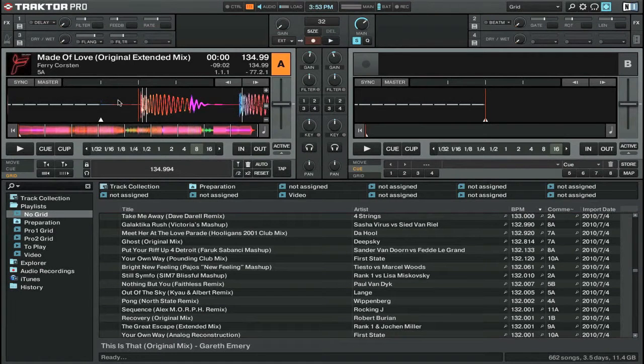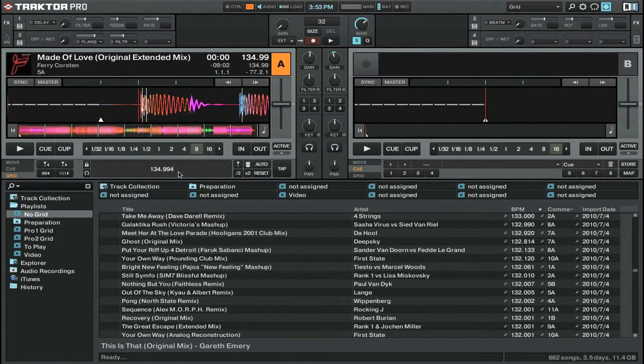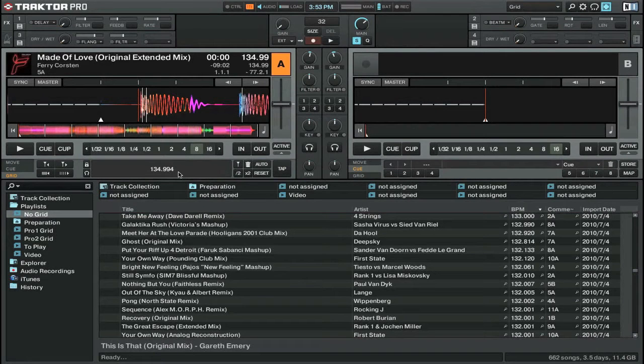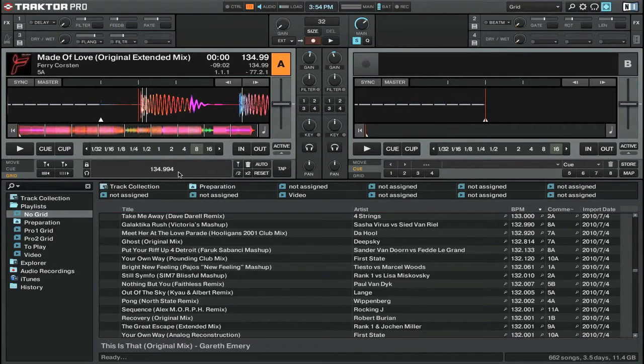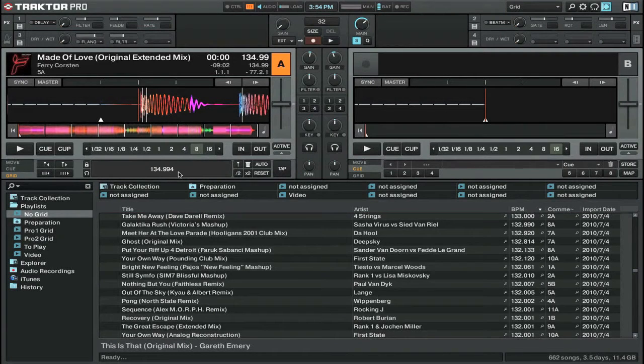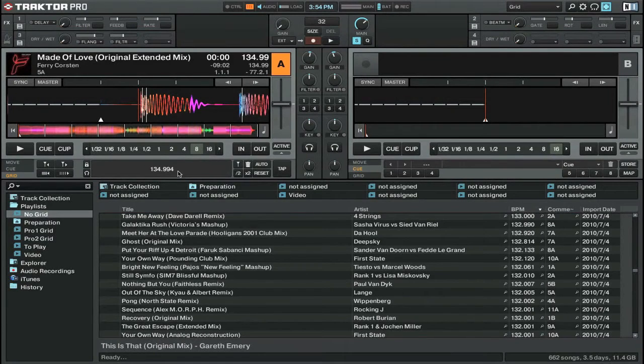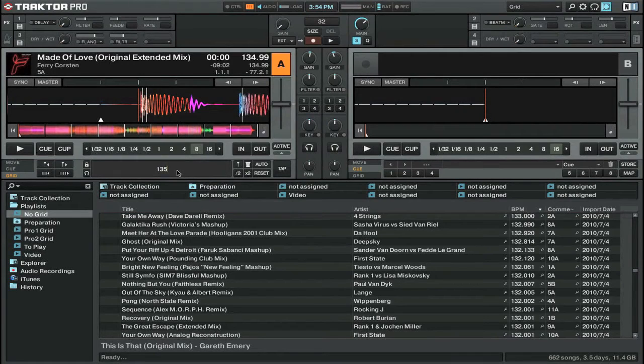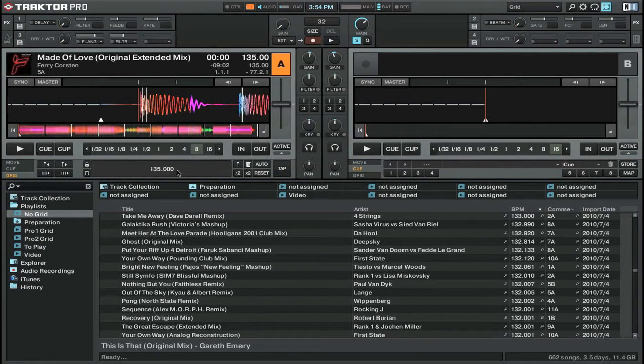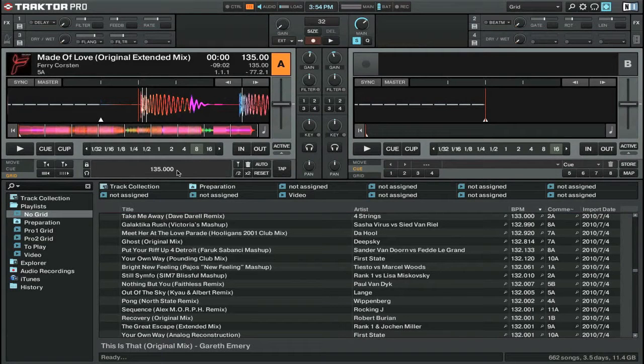You can see here that Traktor has gotten very close to the correct BPM, but it is a little bit off. It's at 134.994 and it's supposed to be at 135. You can easily correct this by simply double-clicking on the number, entering in the new BPM and hitting enter. Now our beat grid when we place it will be at exactly 135 BPM.